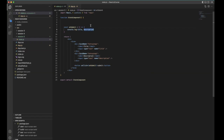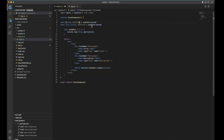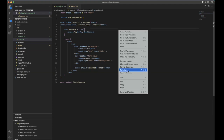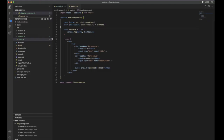We need to store title and description in state variables. For that we need to use two states — one state for title and another variable for description. When you use an input, the initial value will be null or empty, so I make it empty. Go back — description is not defined.